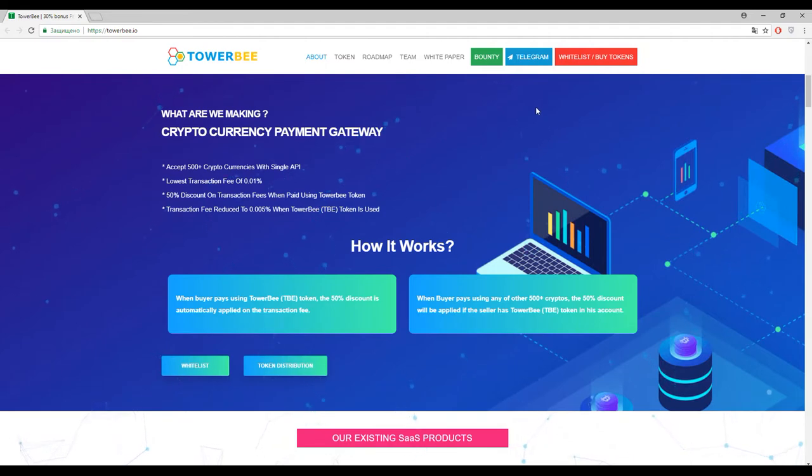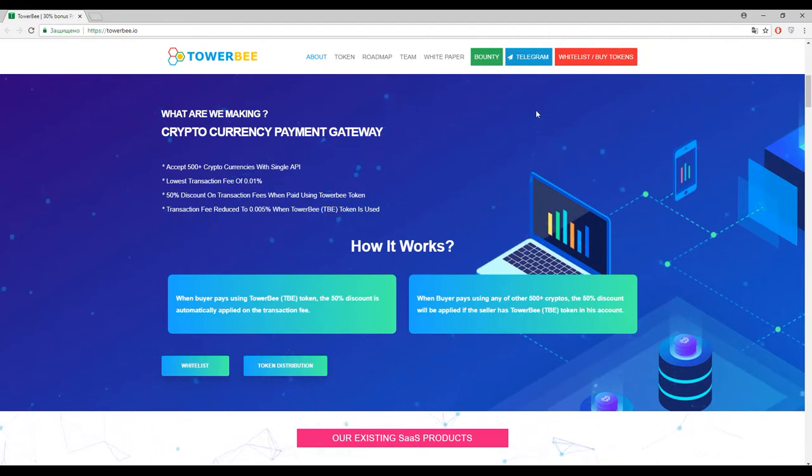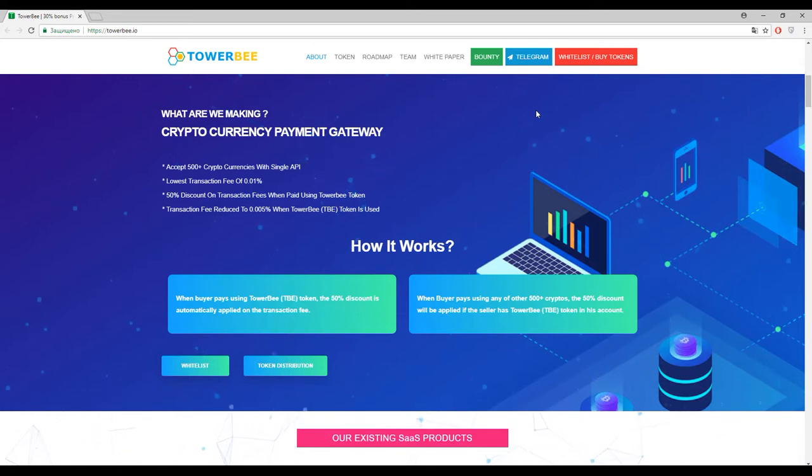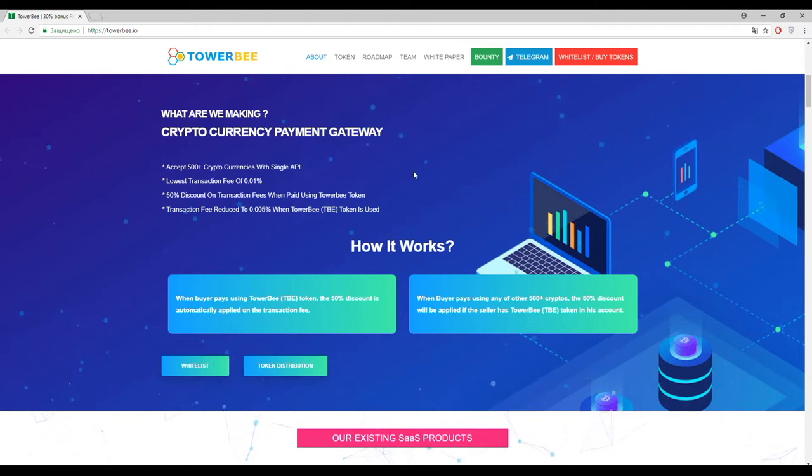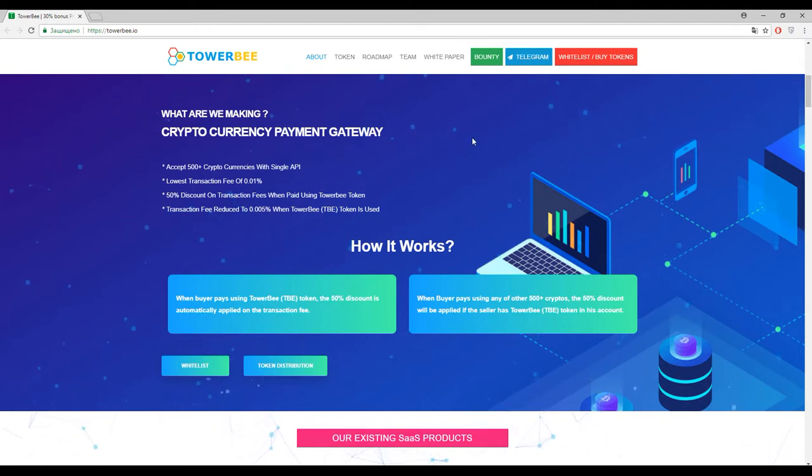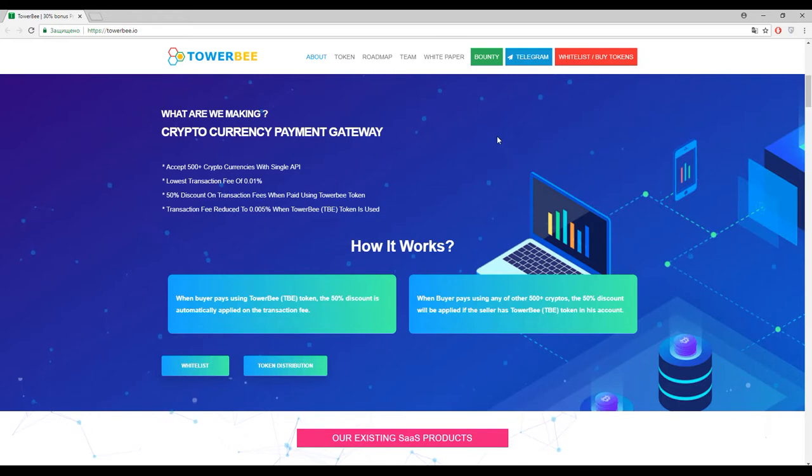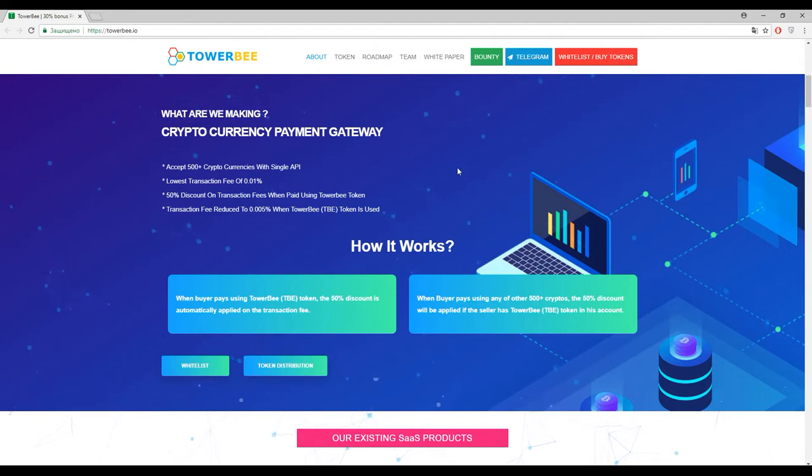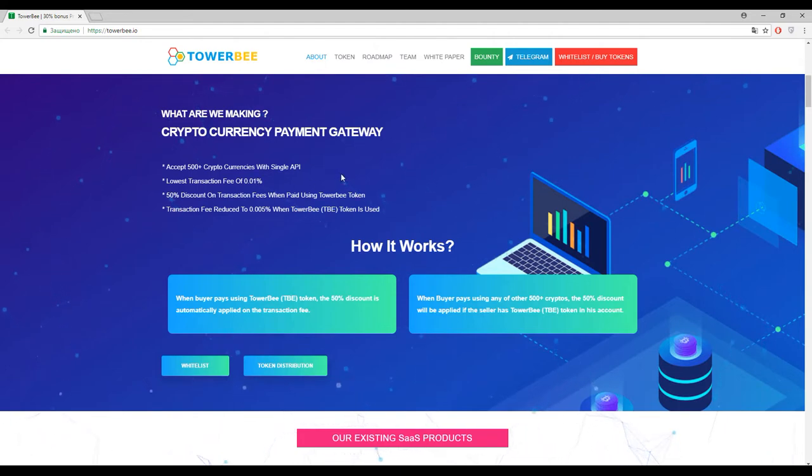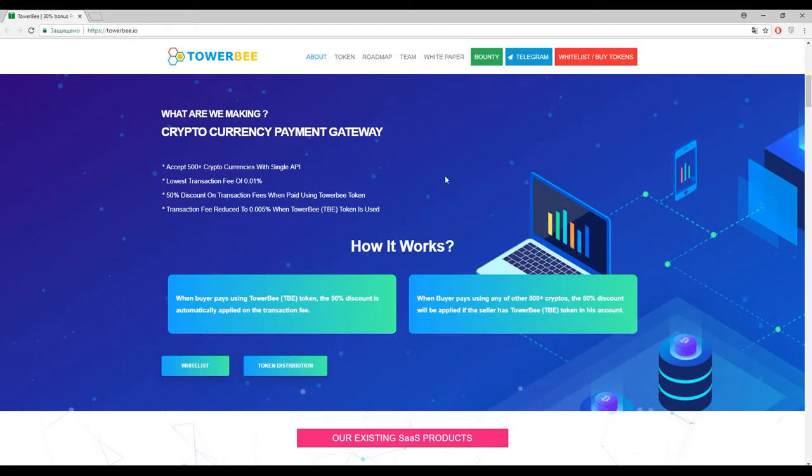So guys, first of all, this platform is an exchange and this exchange will have more than 500 different cryptocurrencies with single API. And what is more attractive for us, for the users, the transaction fee here is 0.01 percent. Just imagine guys, the lowest commission except Nauticus, it's really the lowest commission.